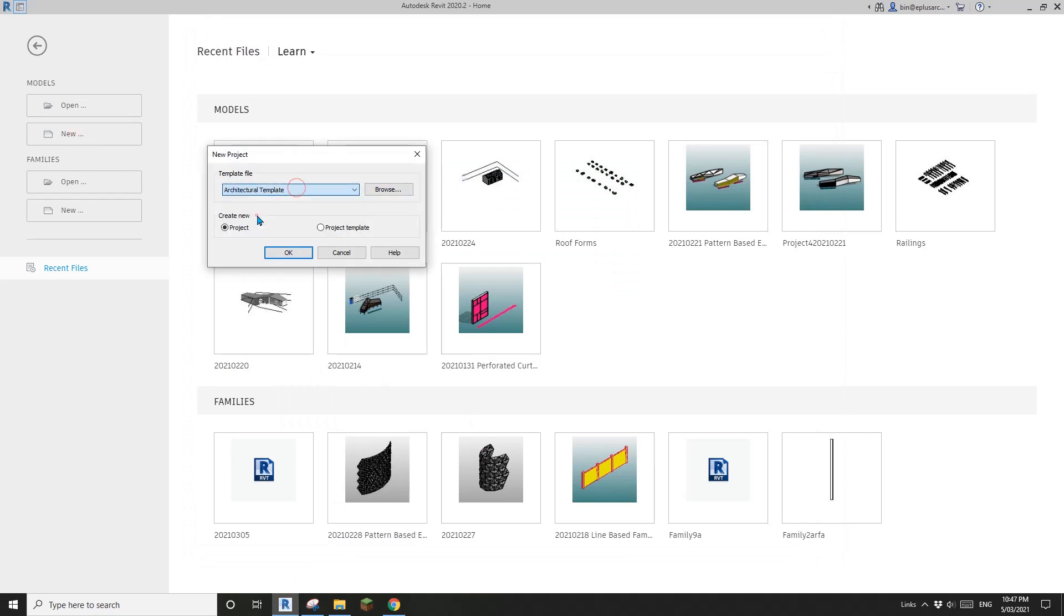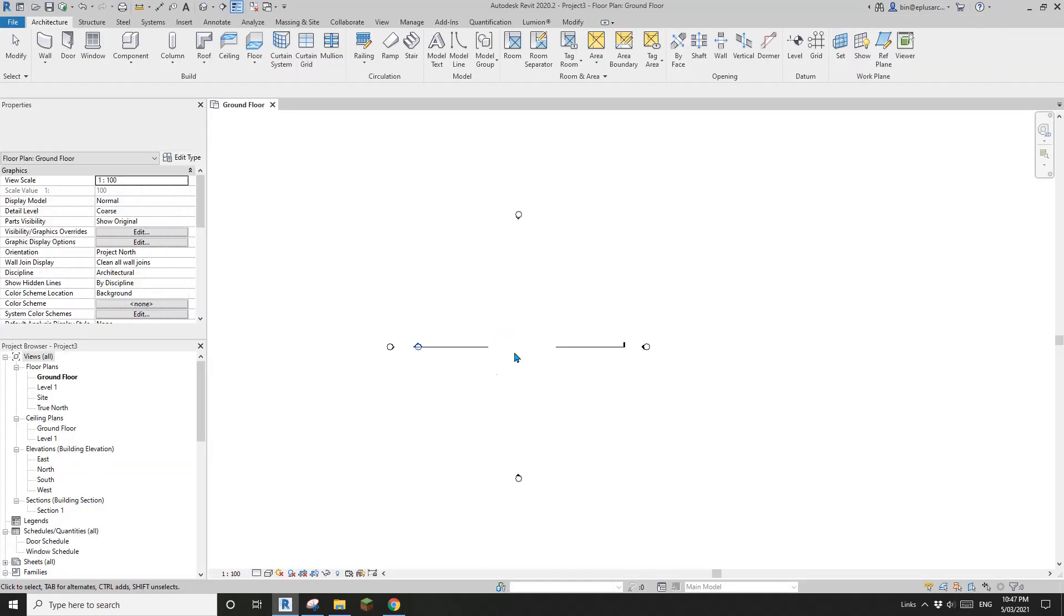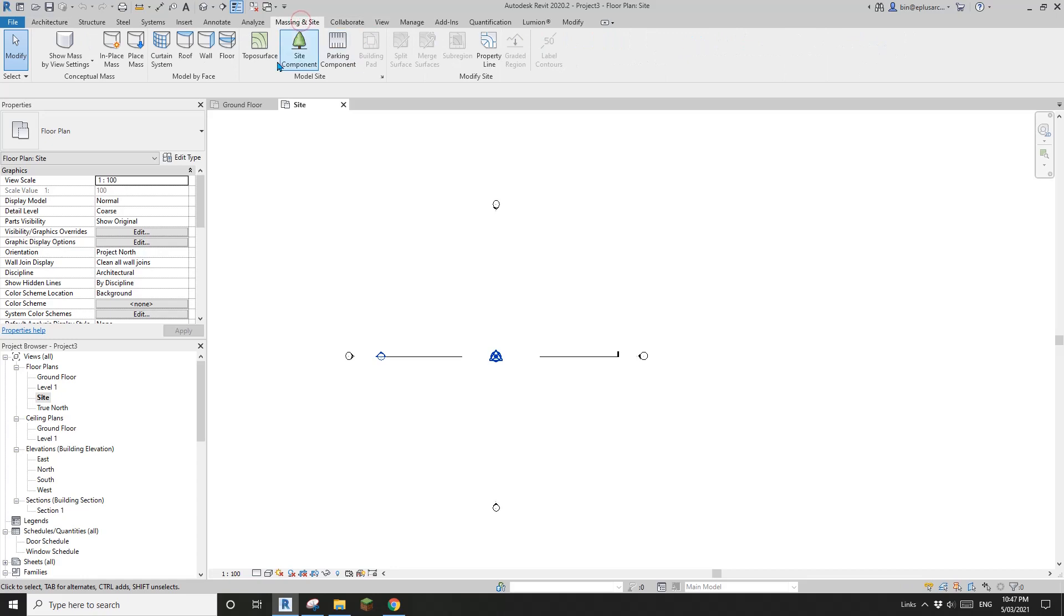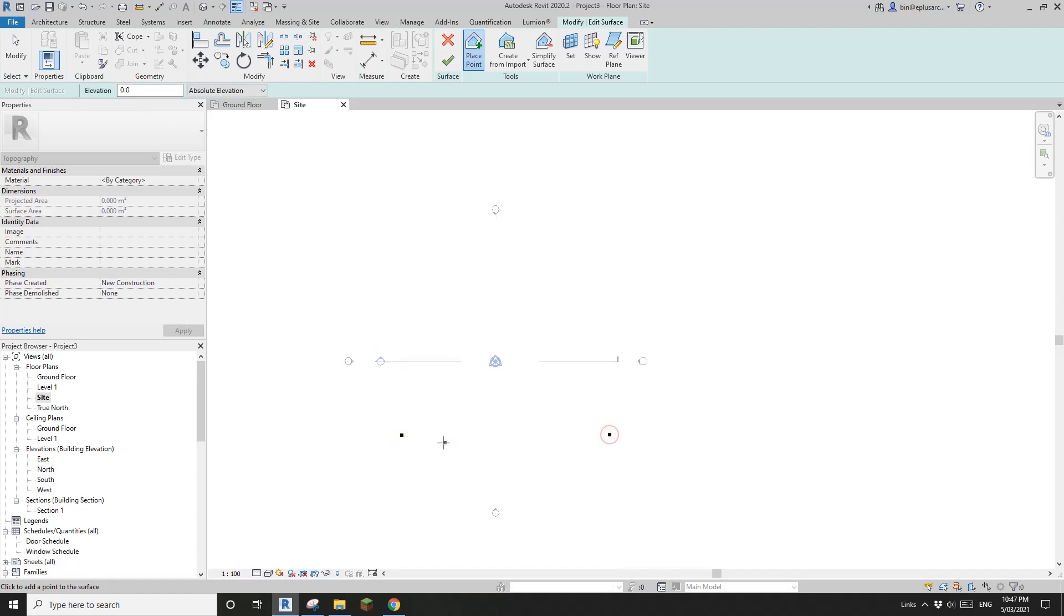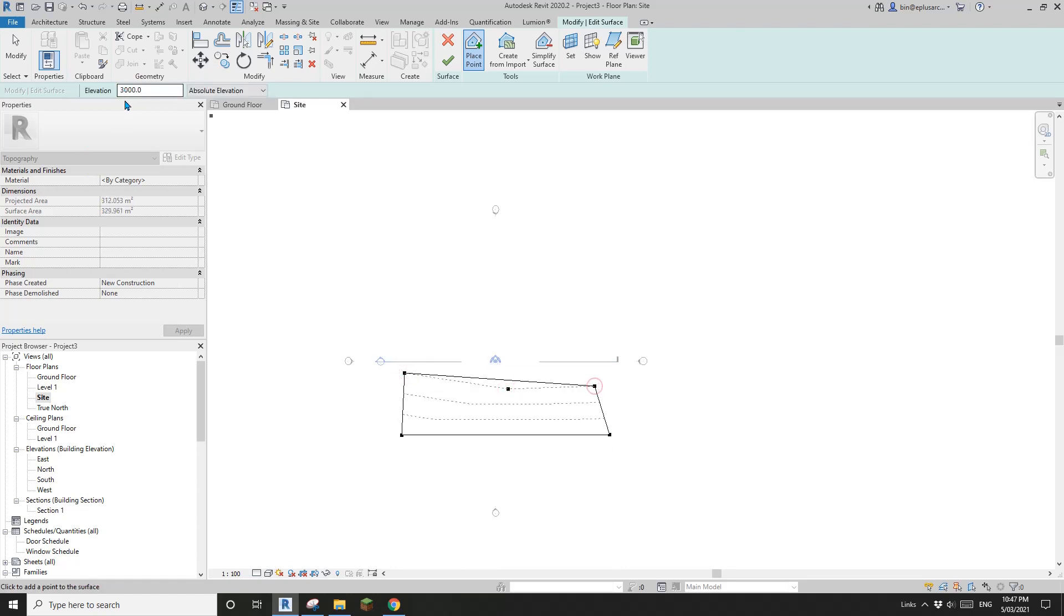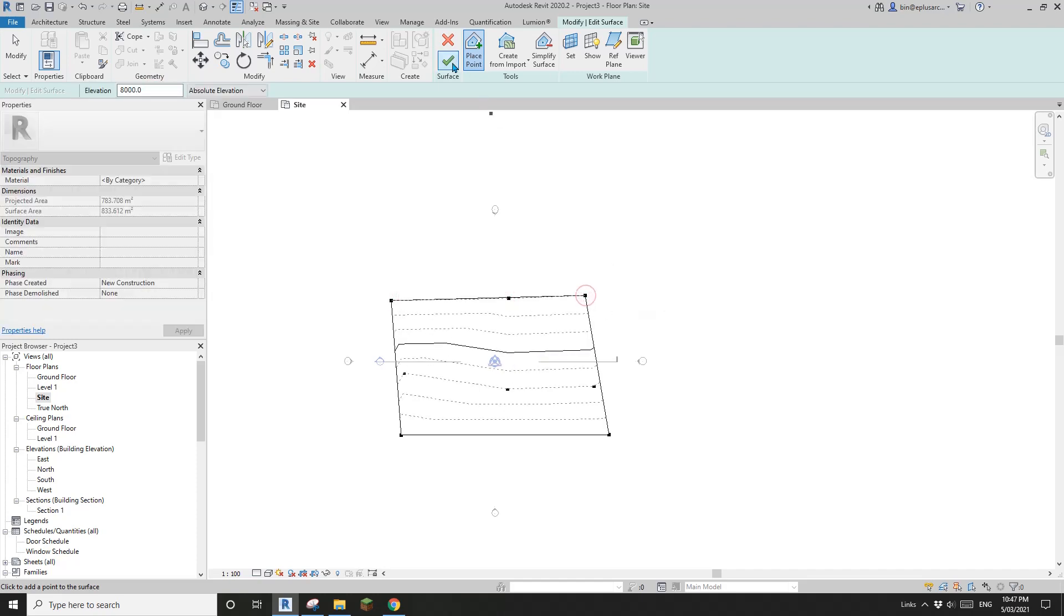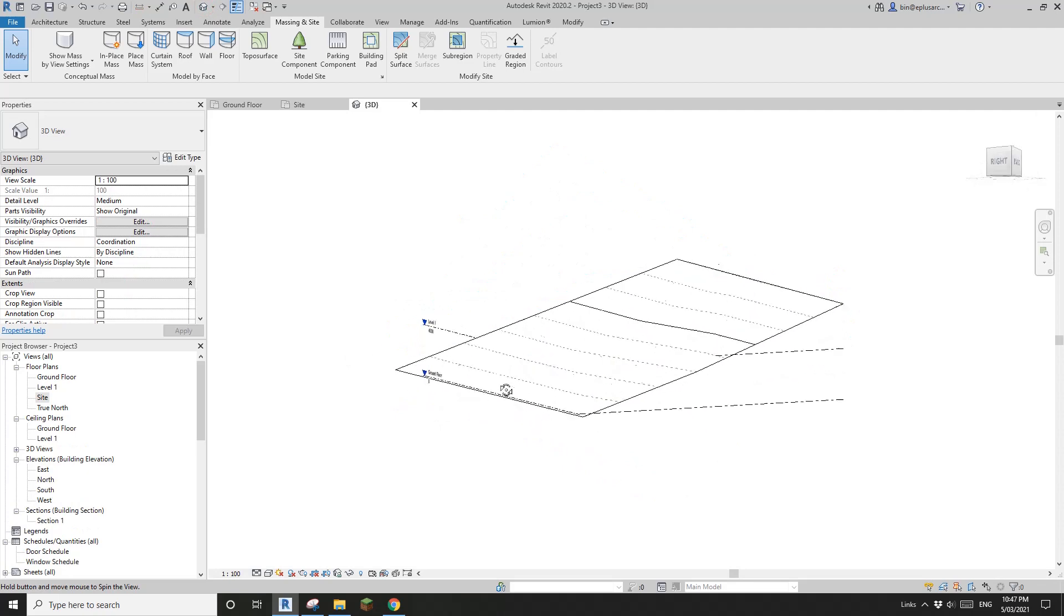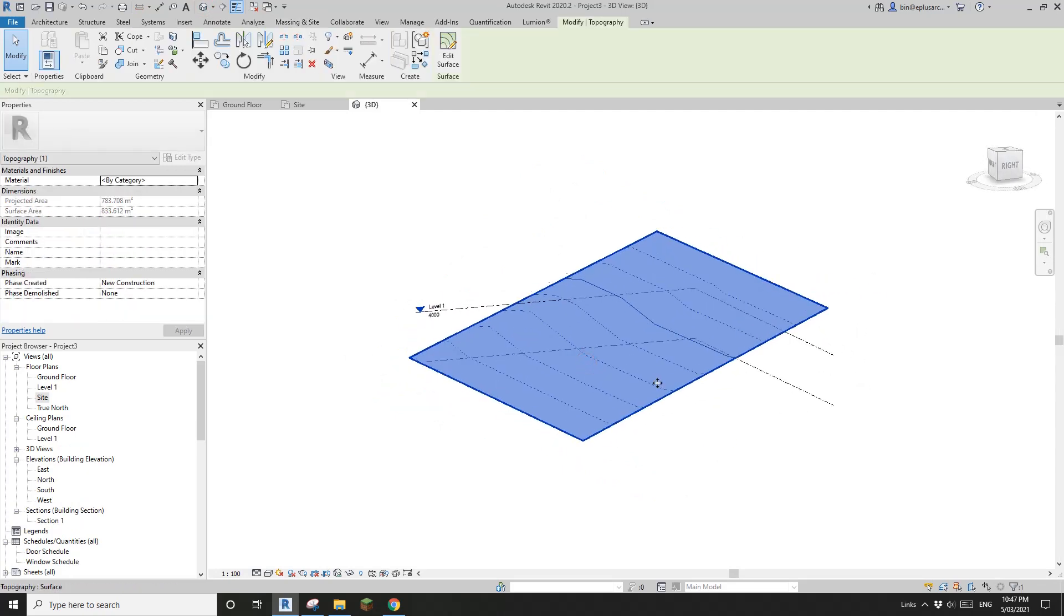So first, create a project. Okay, so now first I'm going to go to site plan and create a top surface. Okay, so first place some points. So I'm going to place a few points at zero level and maybe some points at three meter. Okay, and some points maybe at eight meter. Yeah, so now finish it and you will see this is a top surface.